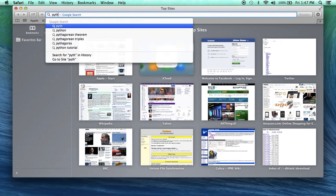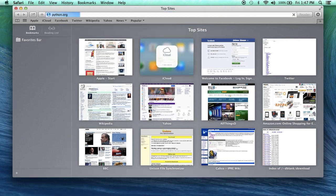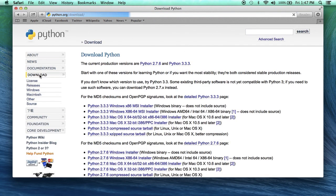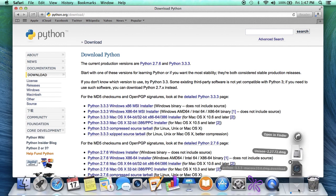First, go to python.org, and you'll have to navigate to the Downloads page. You can find the nav bar on the left-hand side. You're looking for the latest version of Python for Mac OS X. Once you click on it, it's going to start downloading. You can see it in your downloads, and you can also monitor the download using the Downloads button in your Safari web browser.